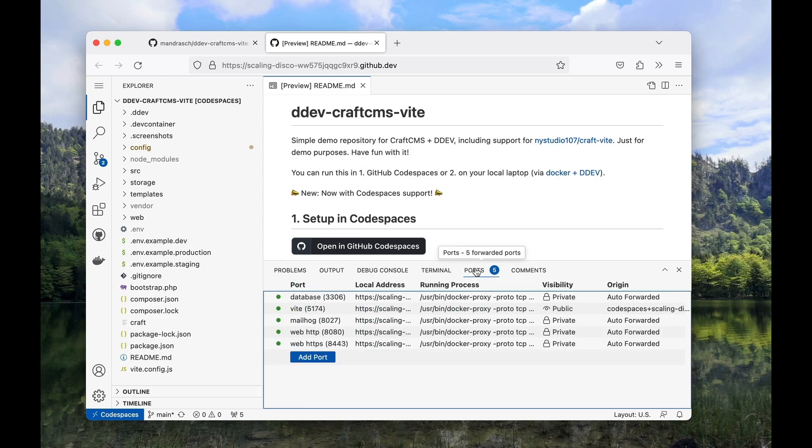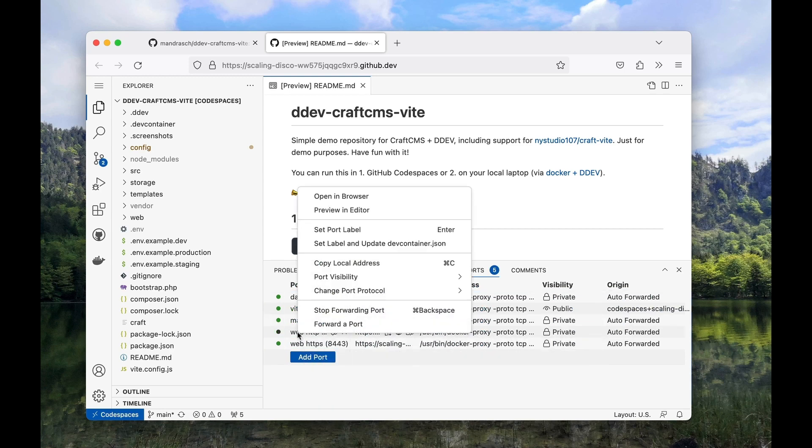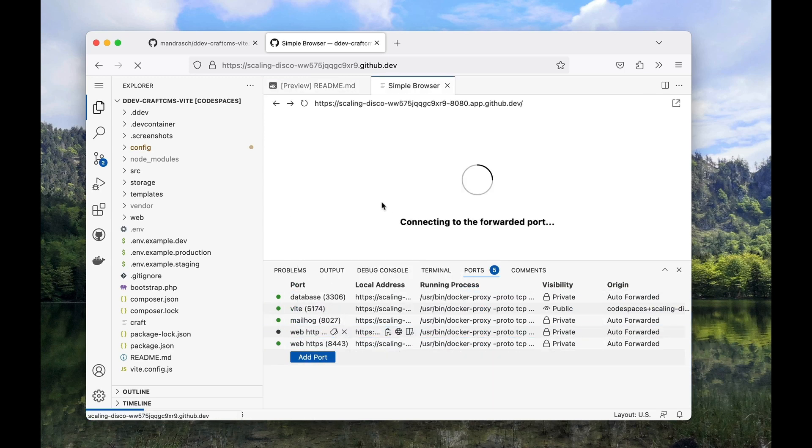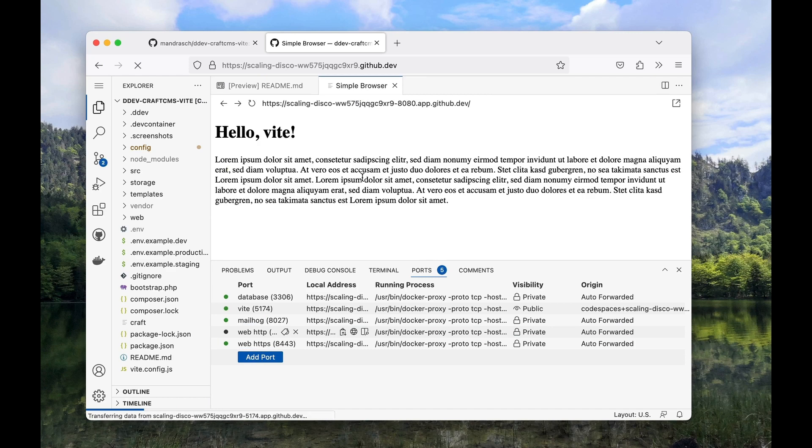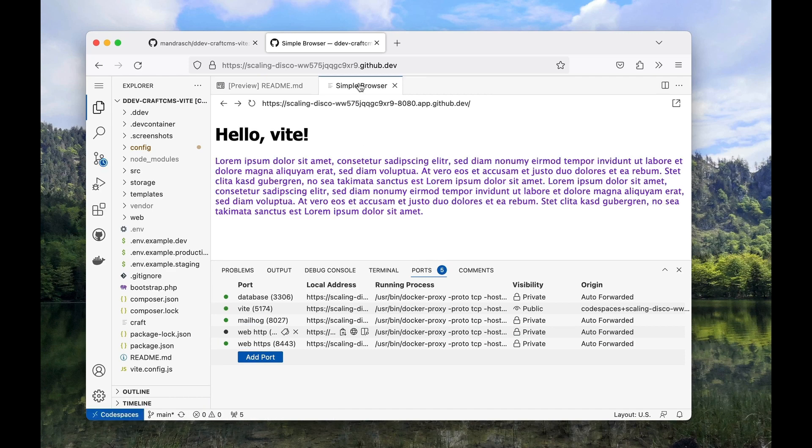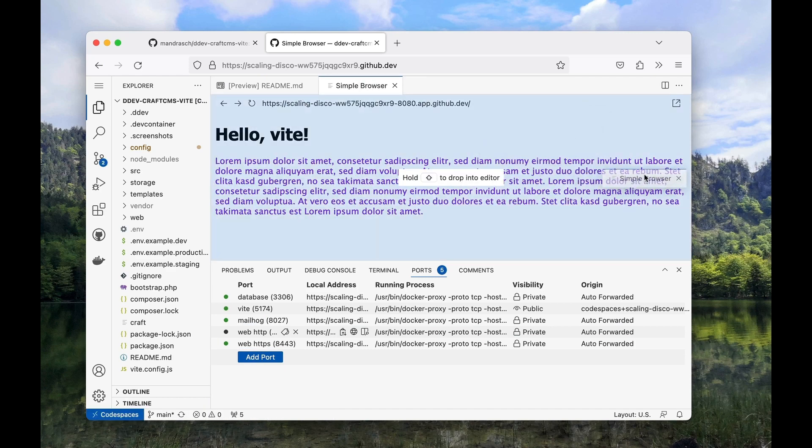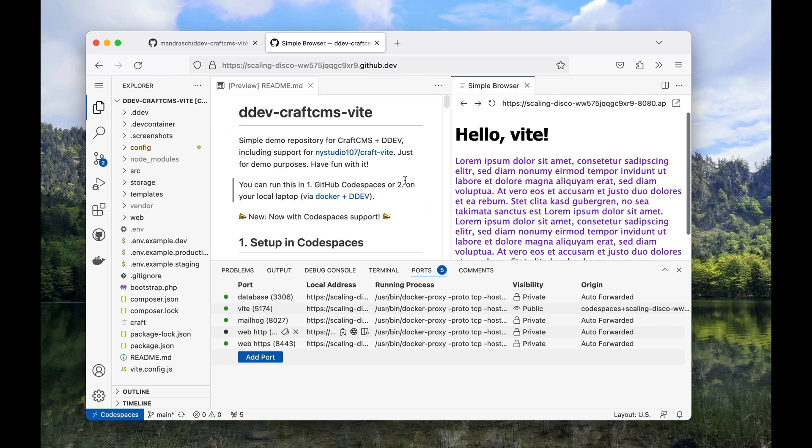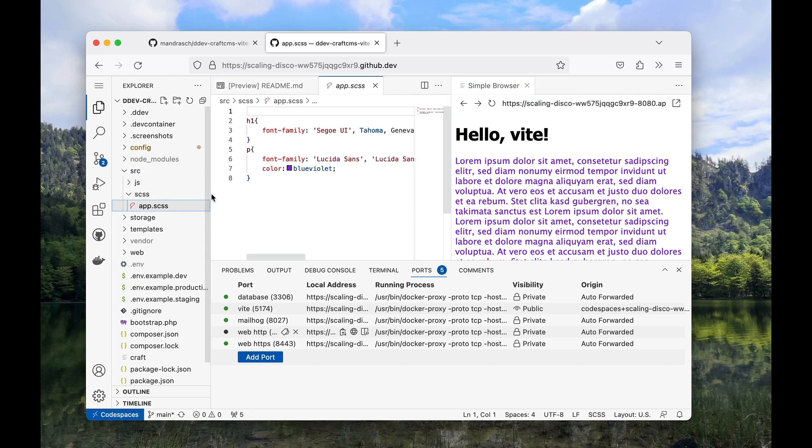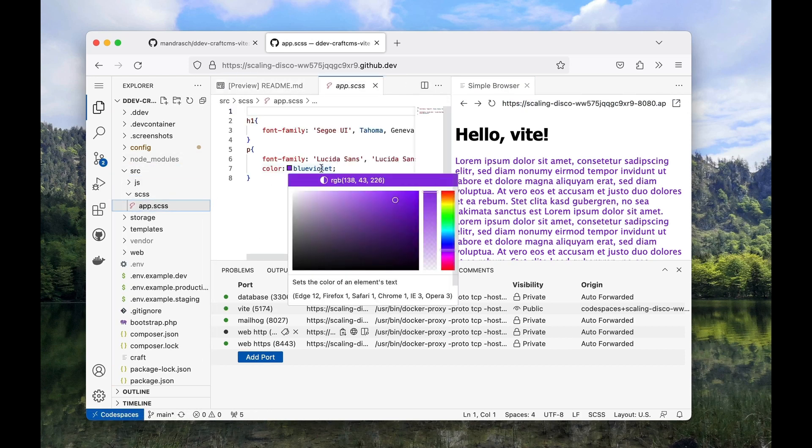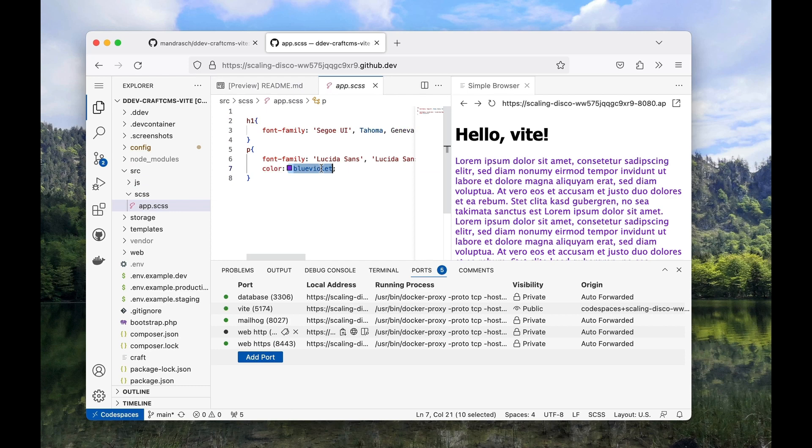The DDEV site can now be opened in the preview editor. When we change things in the SCSS file, the style is changed immediately via VEAT.